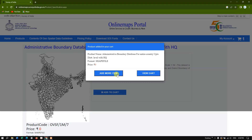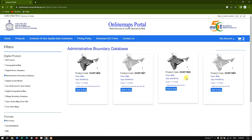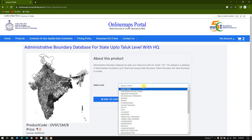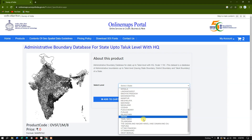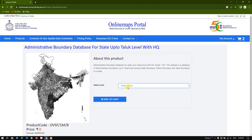We've successfully added to the cart. Now select 'Add More Items.' If you need data more specifically — for example, Taluk level boundary for just one state — you can select it accordingly using the 'Click to Buy' option and specify the state. In this case I need it for Tamil Nadu, so I'm selecting Tamil Nadu and hitting 'Add to Cart' to get the Taluk level boundary of Tamil Nadu alone.